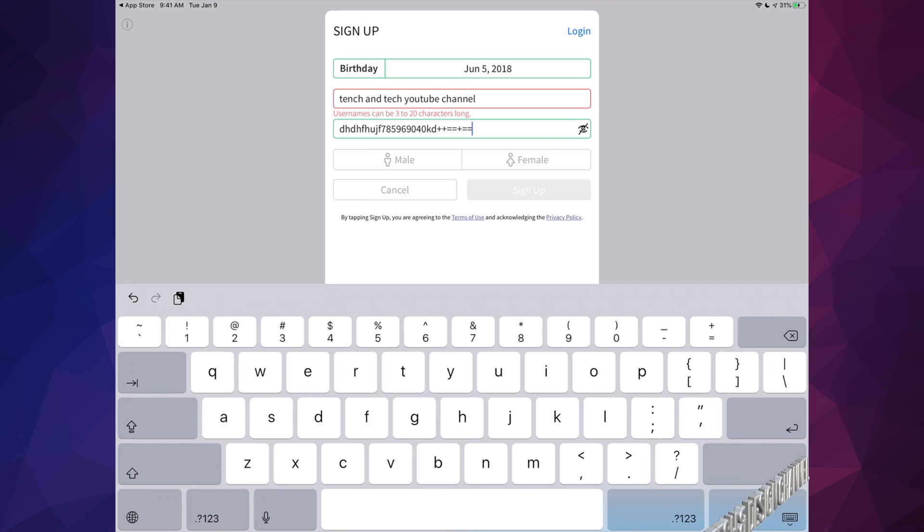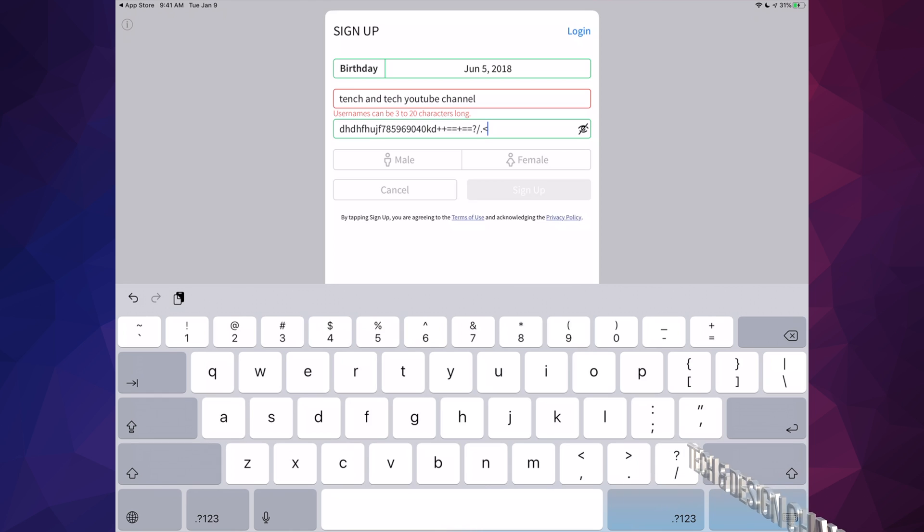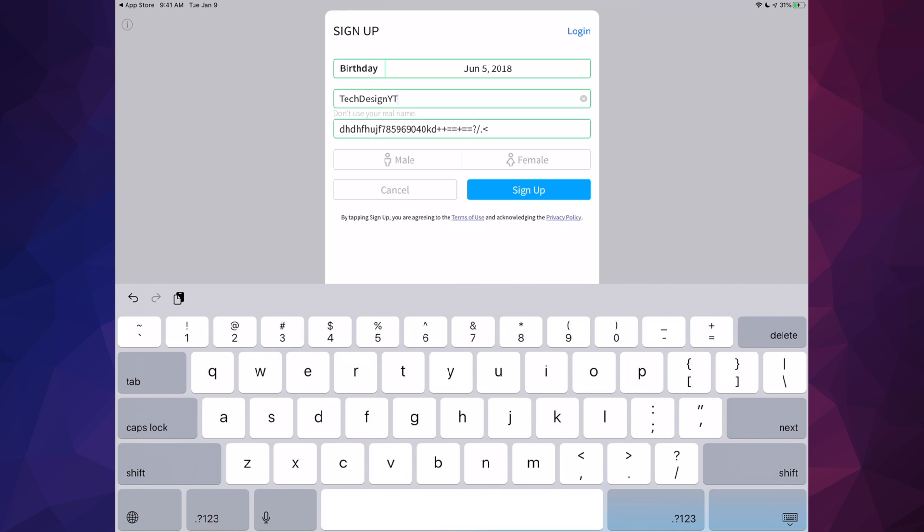Now up here it does say usernames can be three to twenty characters long, so don't go over that. I'm just going to fix that up here. Once you choose something that this will let you choose as a username, then just hit male or female and then click on sign up.